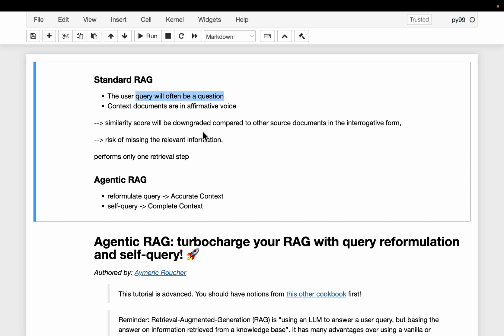For example, let's say we have two documents in the vector store: one is very relevant to the user query, the other still relevant but less so. The first one is in affirmative voice, the second is in interrogative form. When we query semantic similarity, the second one might get a higher score because they are in the same interrogative form, so we may miss the more relevant context.